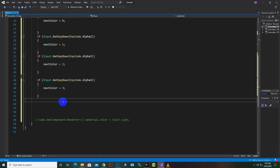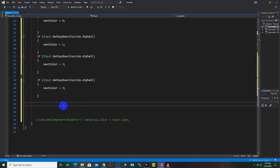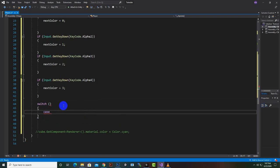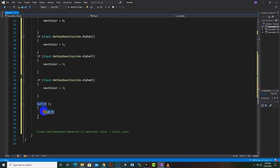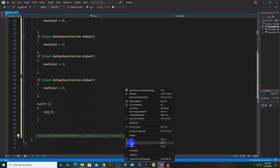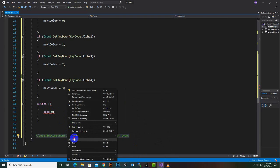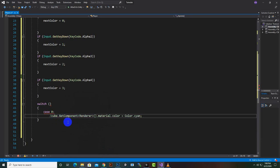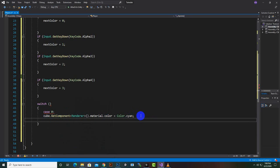Now we can create the switch statement. We write switch and then make the cases. Case 0 will be the first case, and inside it we put the GetComponent Renderer material color code. We want to make the color cyan in the first case, and then we add a break statement.